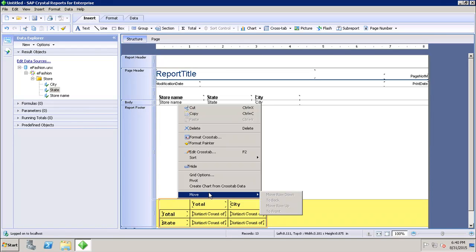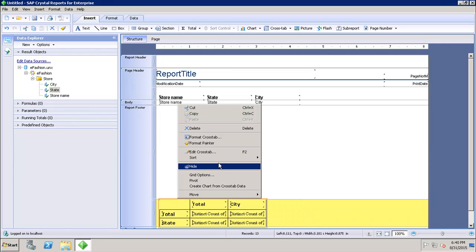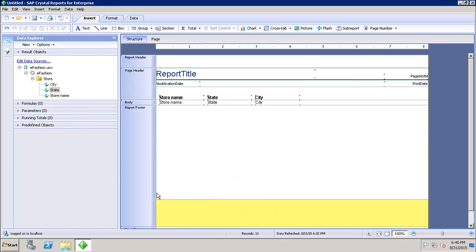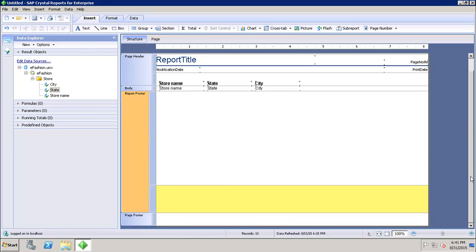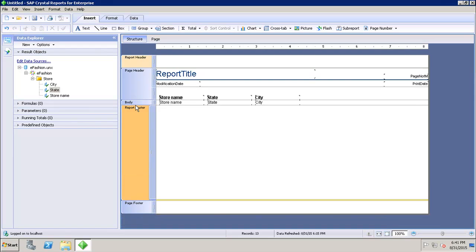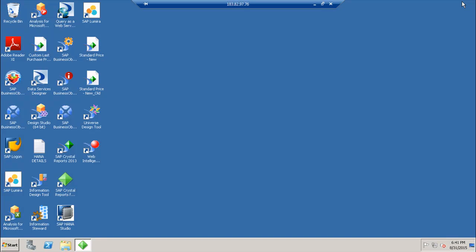If I want to move the crosstab, I can — if there are multiple elements in the report footer, I can move them up and down as needed. To delete the crosstab, I can click Delete and it will be removed from the report. I can then resize the report footer so it looks clean.